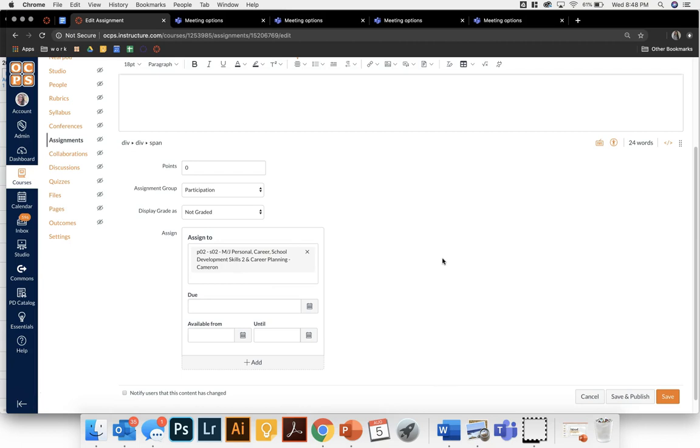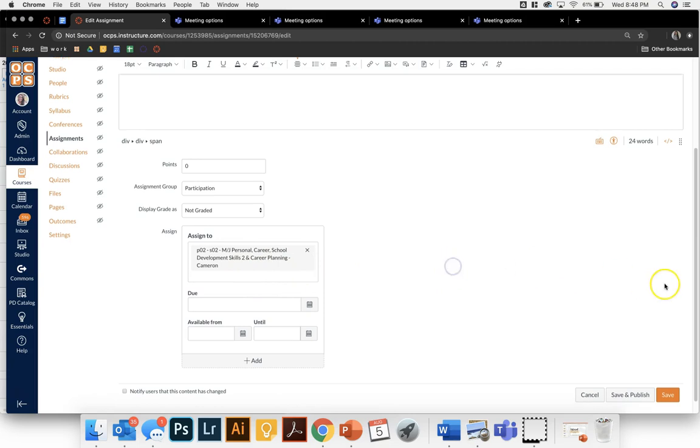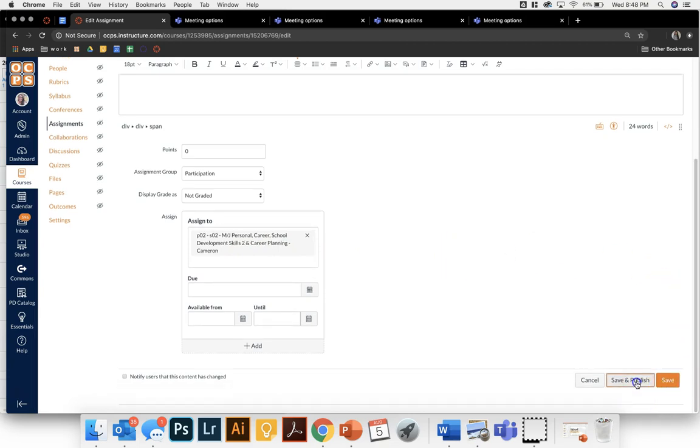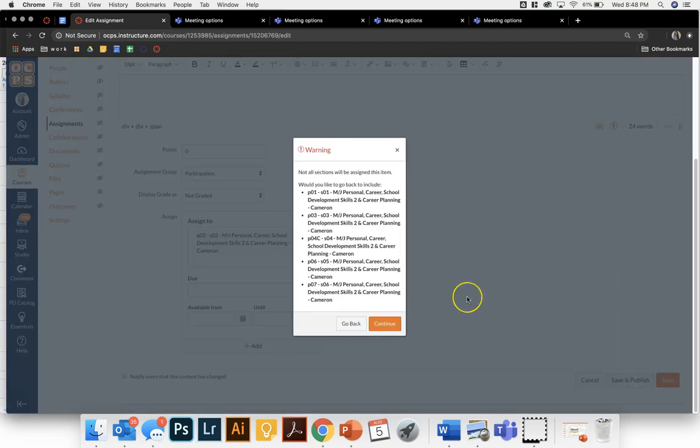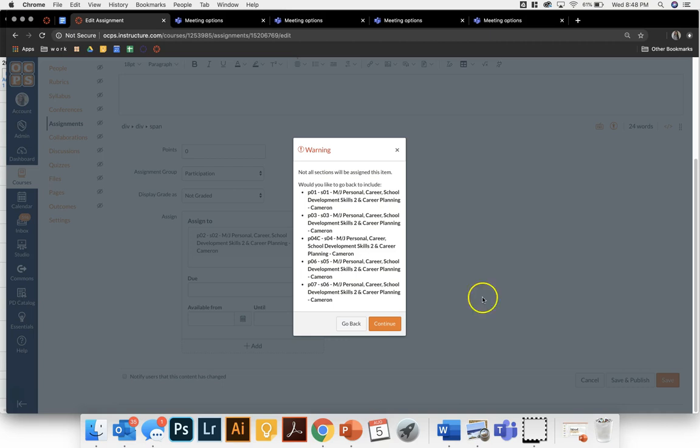So only they will have access to that link. For this one I'm doing period two and I'm going to come down and save and publish. This is going to pop up that says warning not all sections are getting this assignment. That is okay. That is what you want. You don't want all class periods to be able to access that meeting.